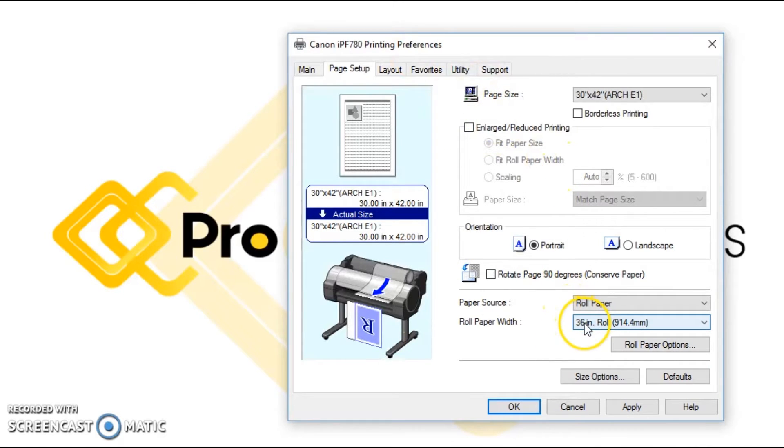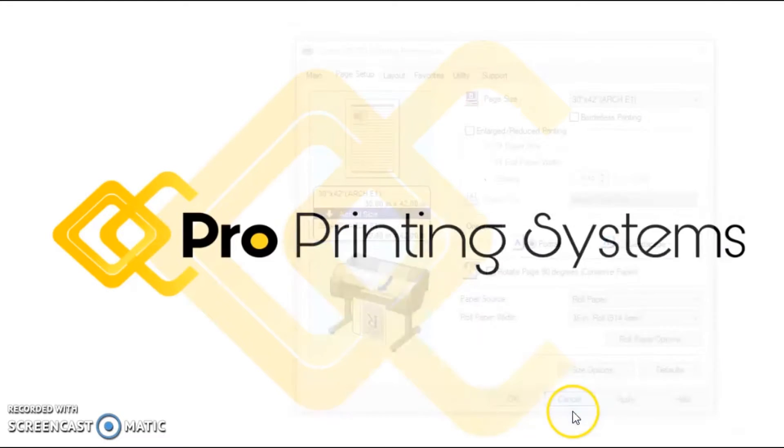So that is how fast and easy it is to change the size of the roll that you're printing on in the Canon print driver.